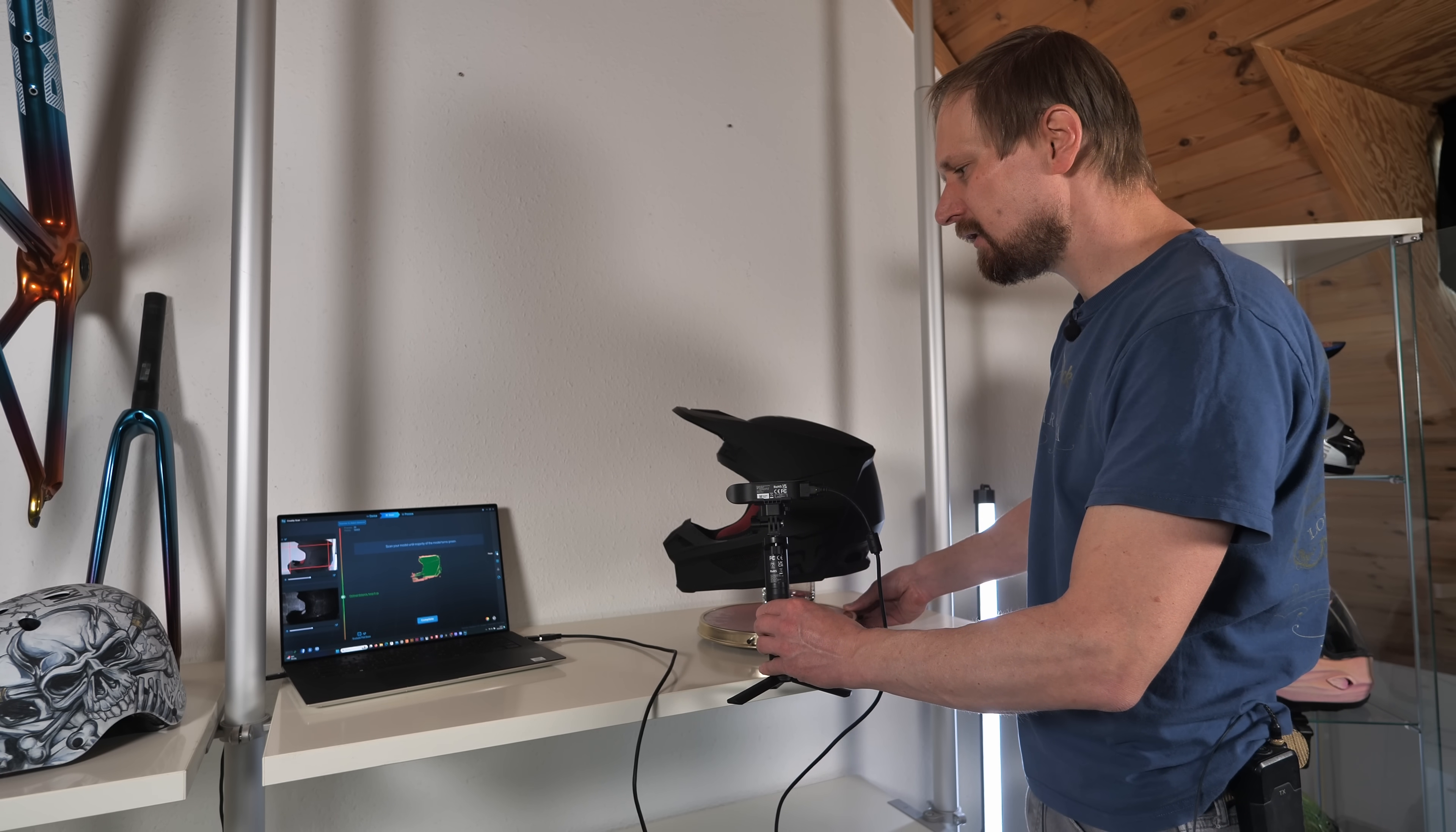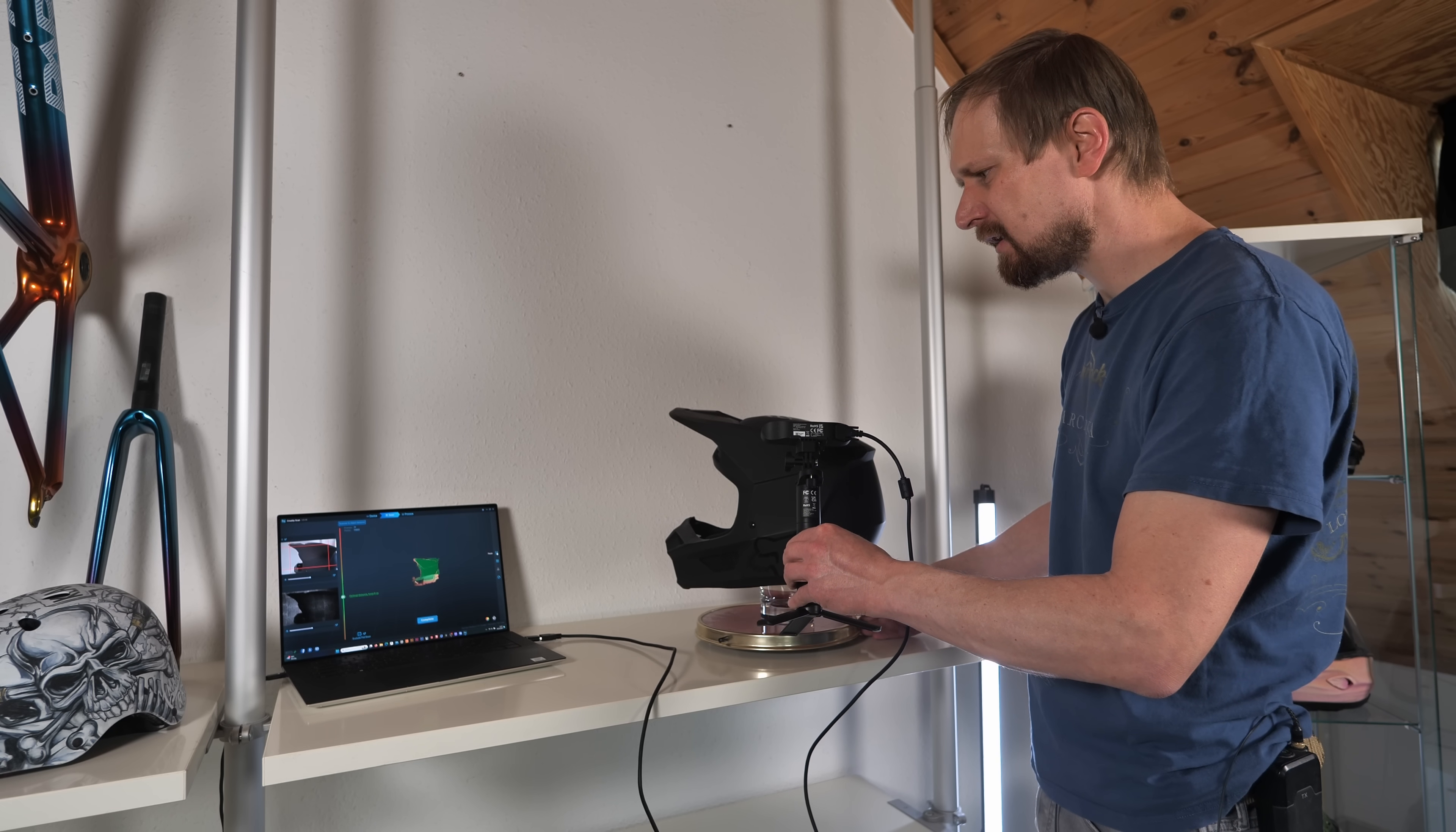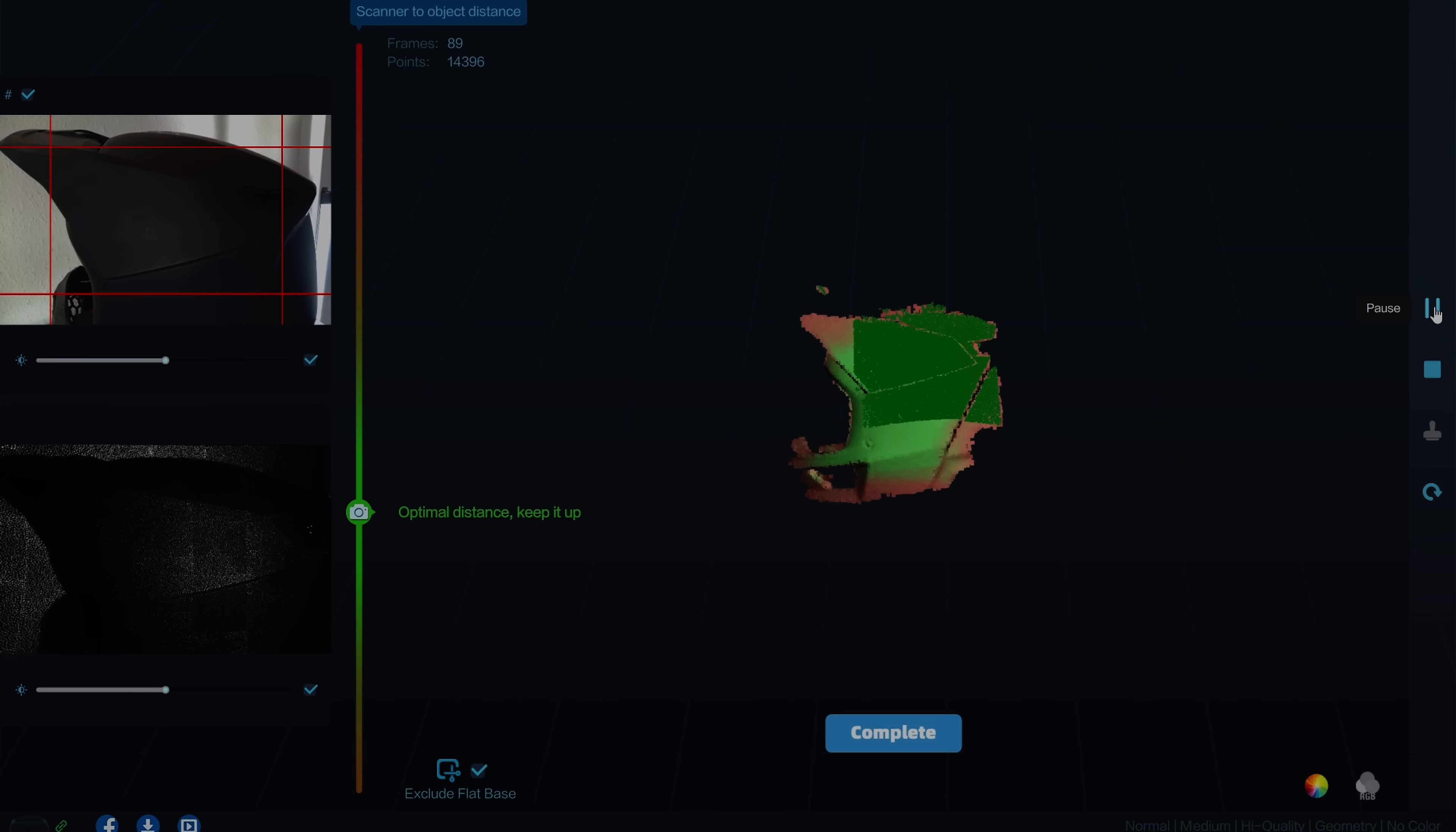Now I can turn the helmet very slowly. I have to scan all the areas of the helmet until every area flashes green. Now you can see this light red. All the areas which are light red are not 100% scanned. So I have to scan these areas again and again until all of these areas are green.